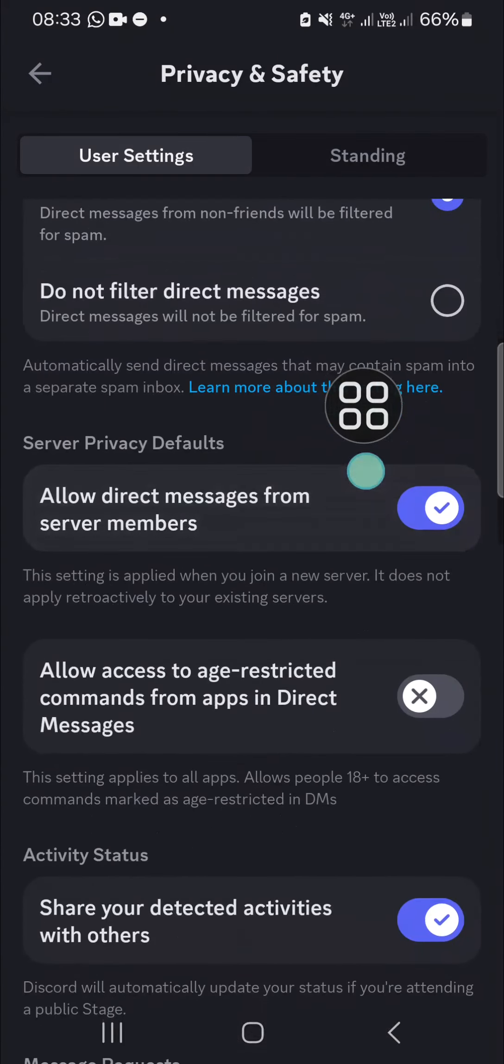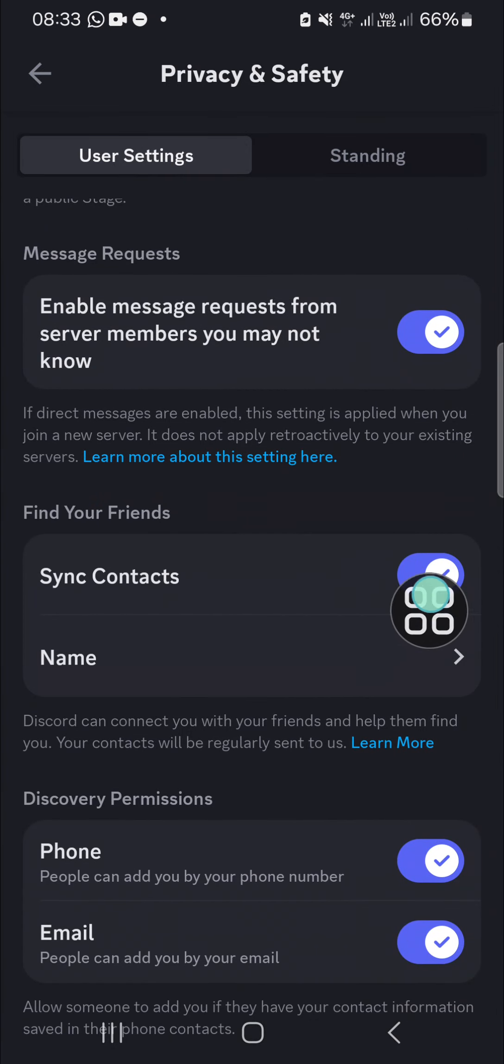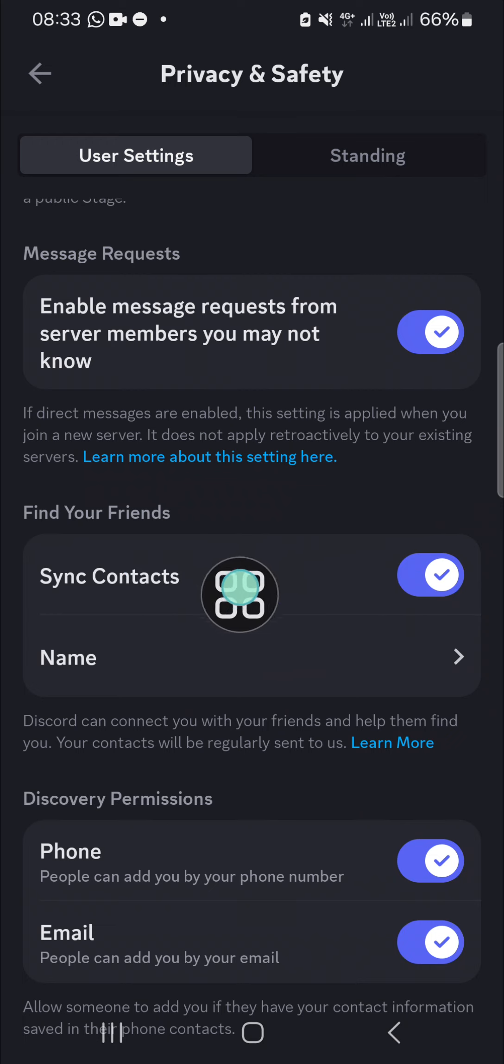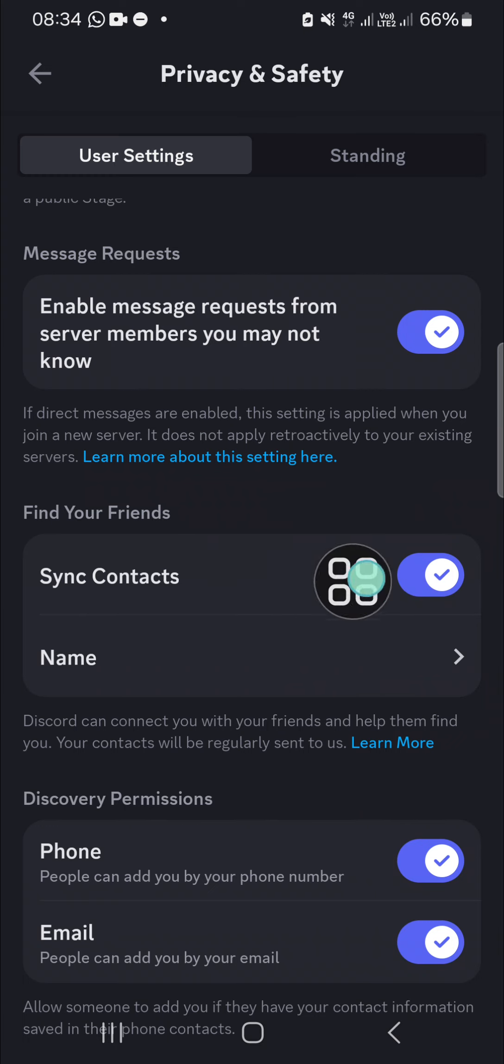need to scroll down until we find Sync Contacts. You just need to turn on the sync contact right here. As you can see, I have turned on mine, and you have to click on the toggle